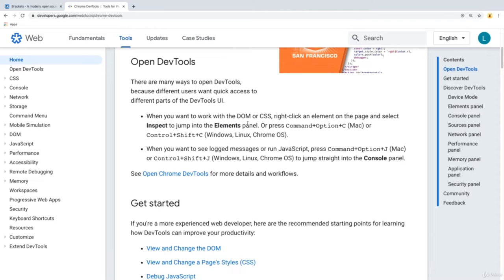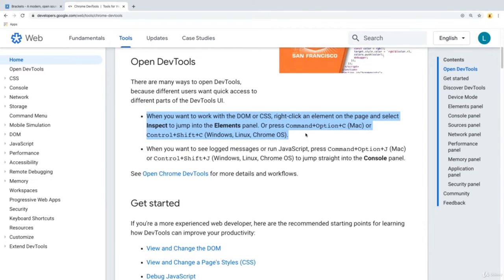Chrome comes with developer tools. Developer tools help us debug, and especially when writing JavaScript code, this is a great way to interact with the code and see what's happening in the background. This is available within Chrome, and other browsers have their own versions of developer tools as well.